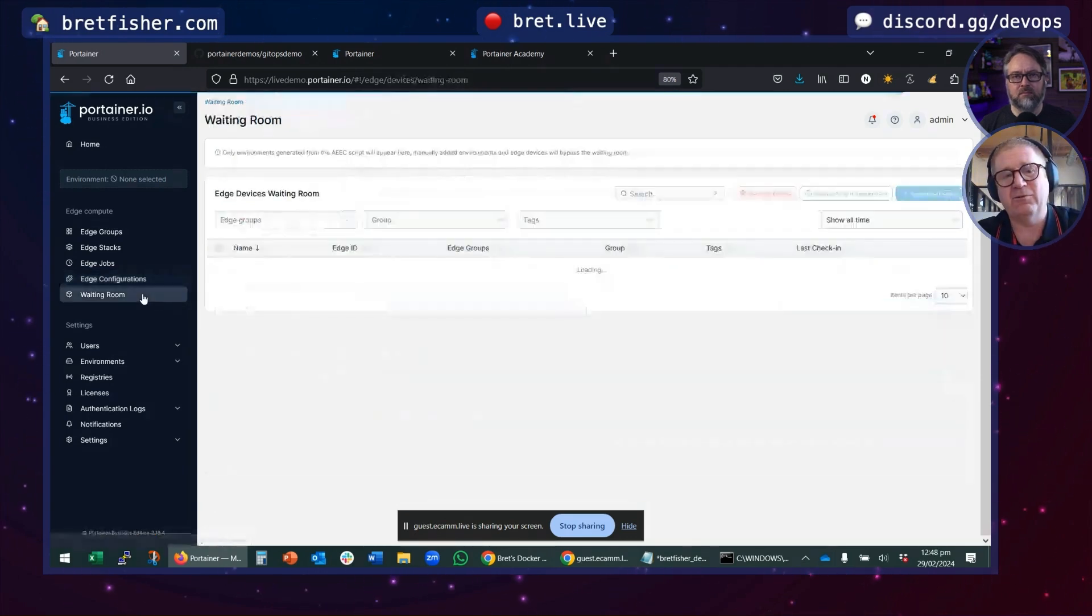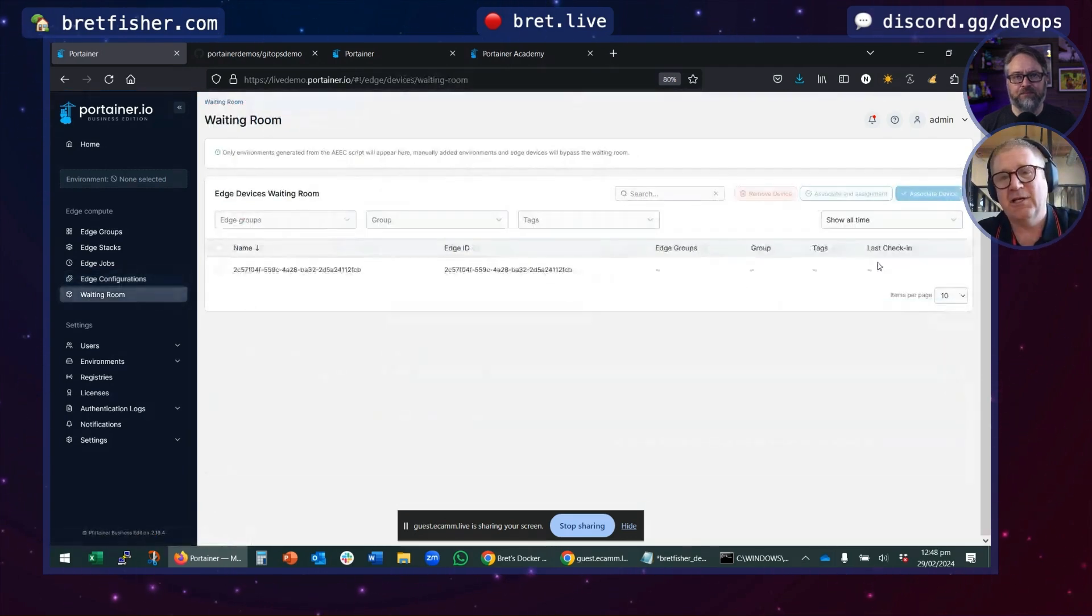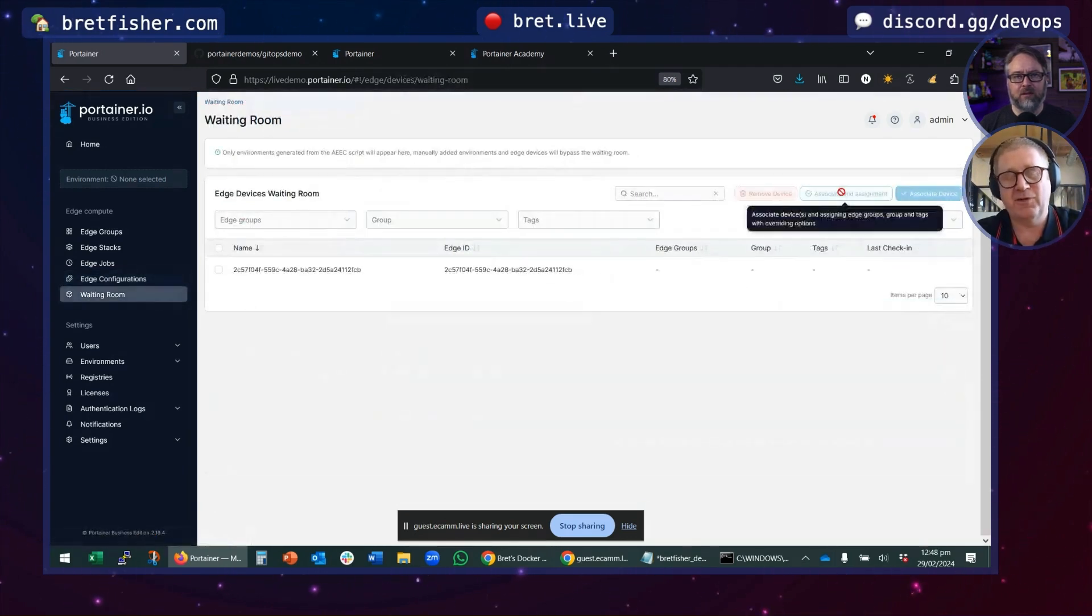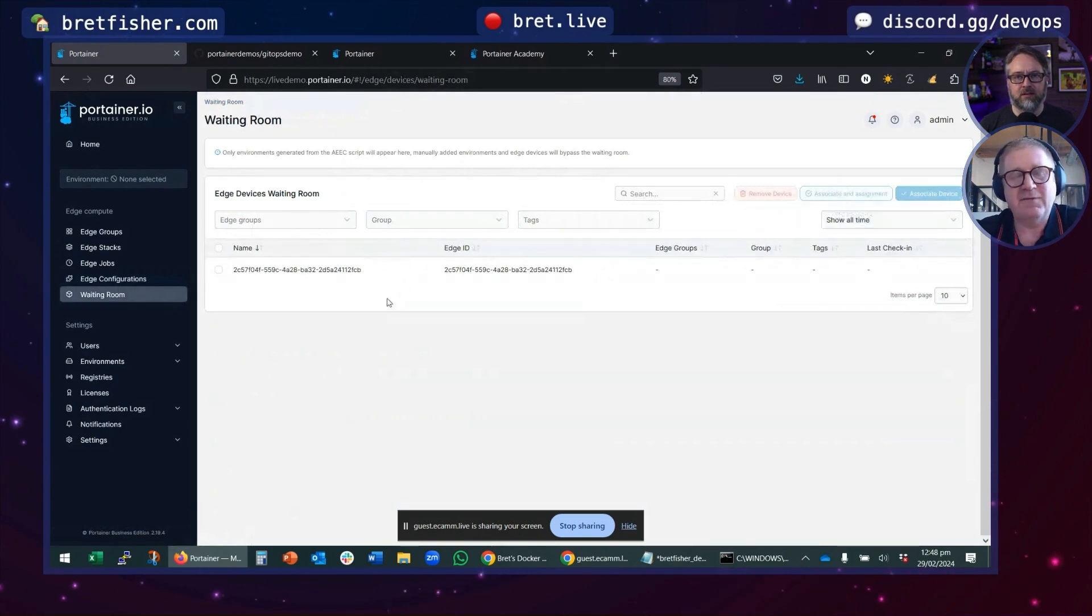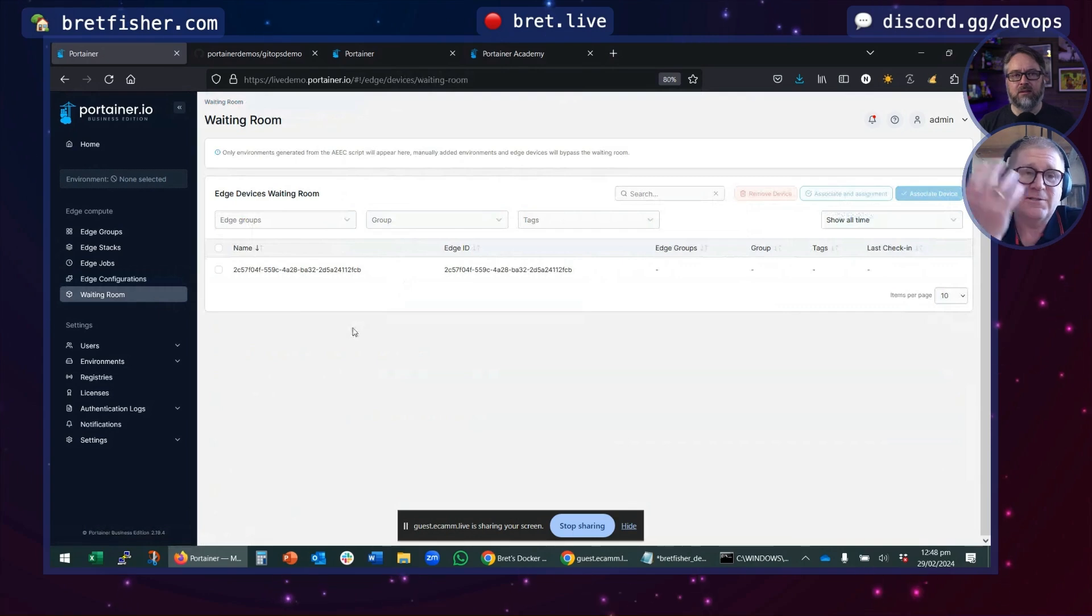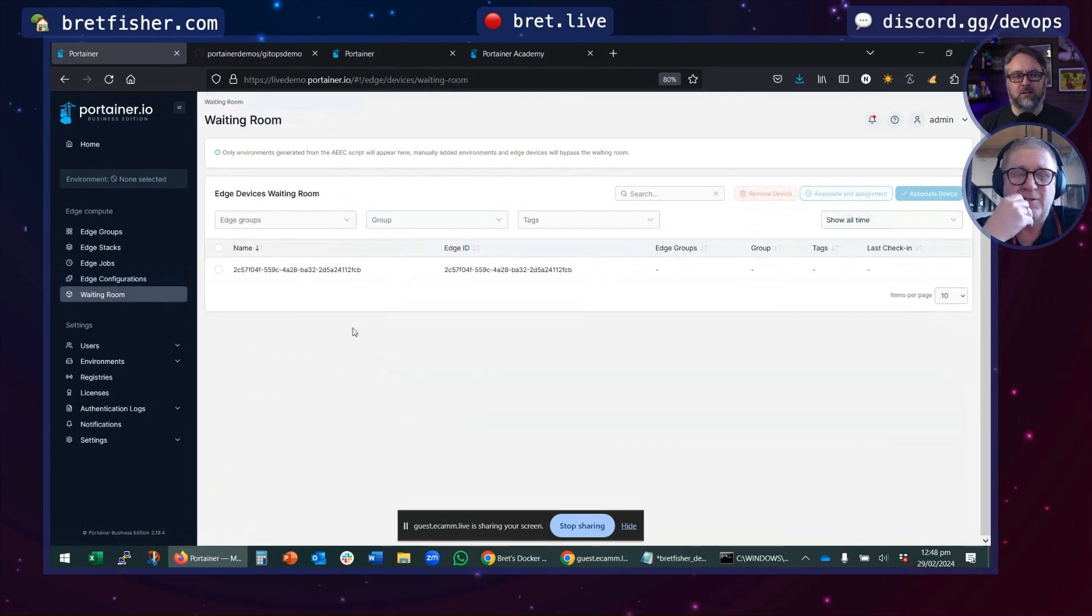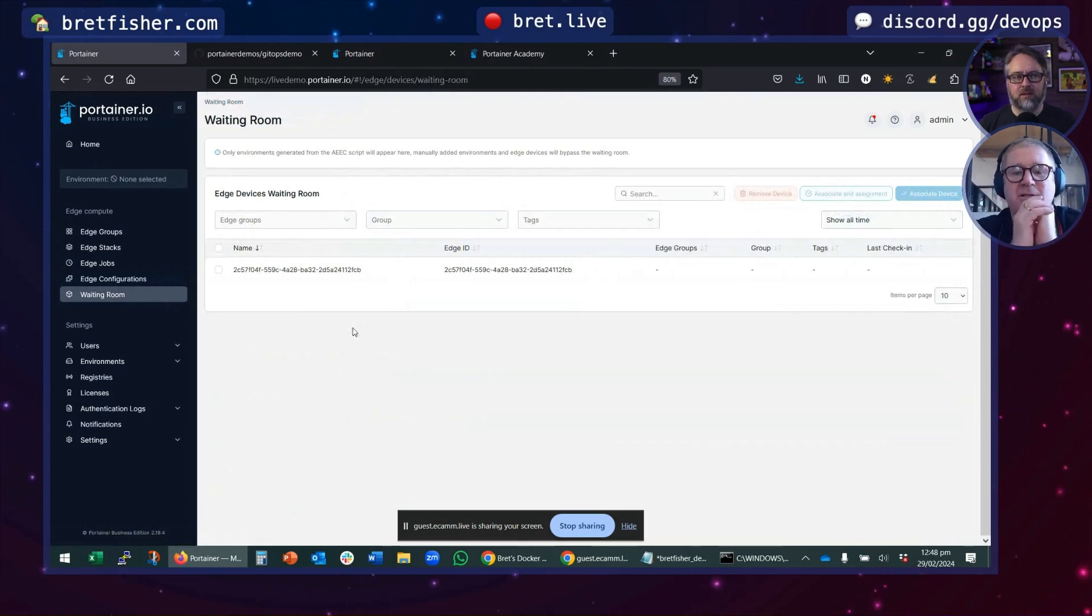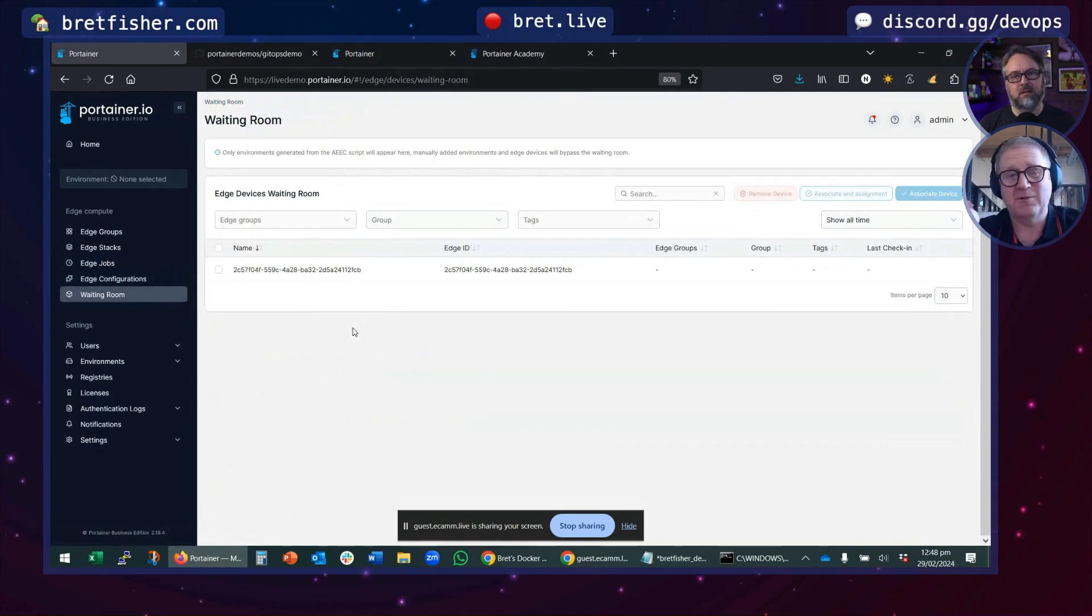Then we have a waiting room, which allows you to onboard thousands of devices in a really safe and easy way into Portainer. So those are the edge features. There's a lot more, but that's the edge features in a nutshell. Edge alone is a completely separate one-hour talk.